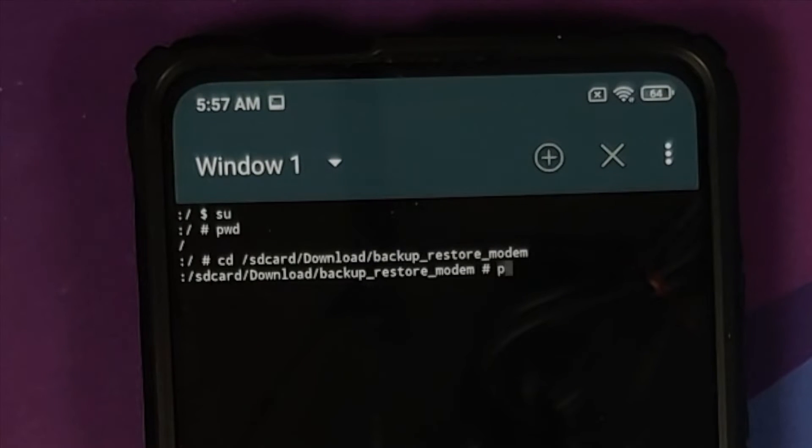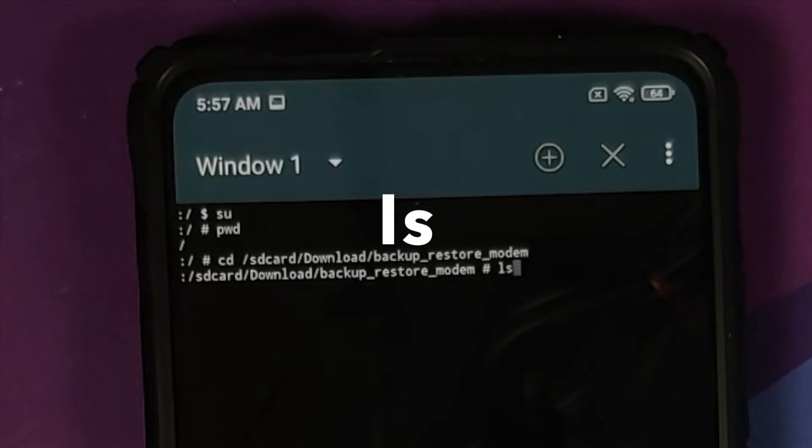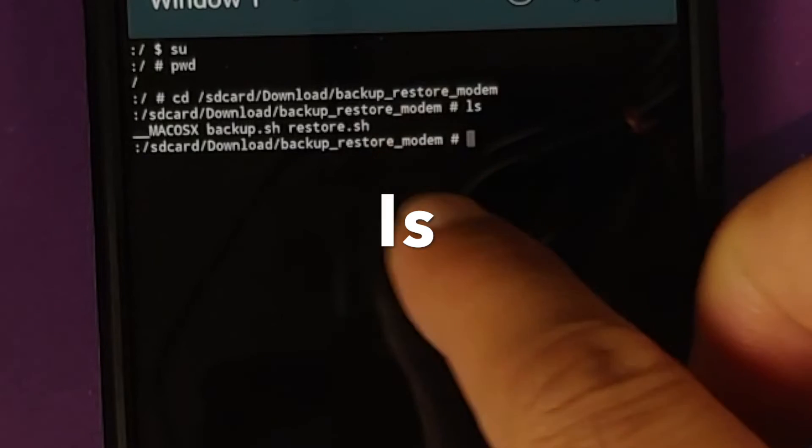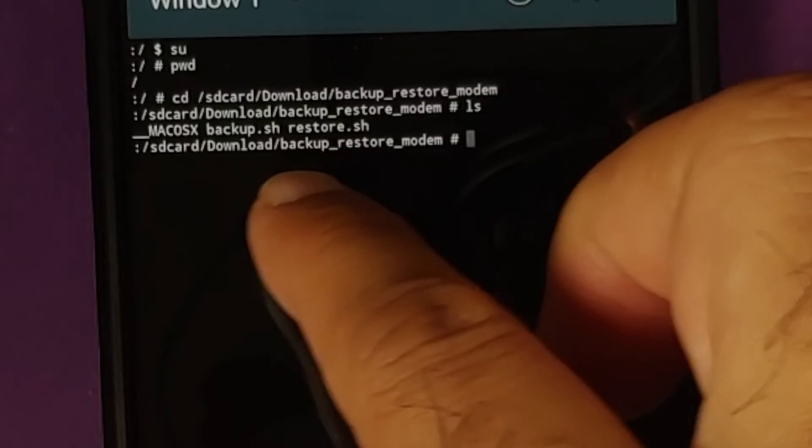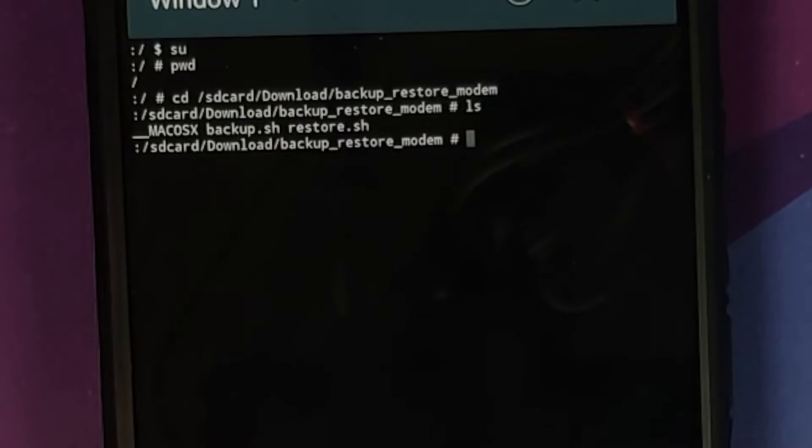If I do a ls now, I should get a list of all the files in here. So, as you can see, we have backup.sh and we also have restore.sh. For now, we are only concerned with the backup file.